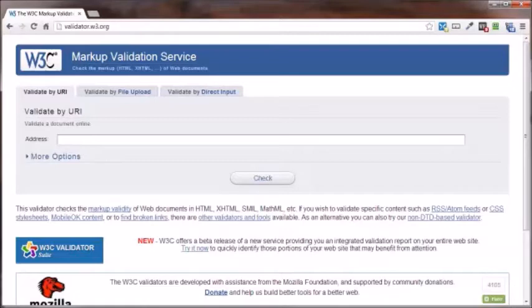Most browsers today are pretty forgiving, but some might display your non-standard coded web page all kind of funky.